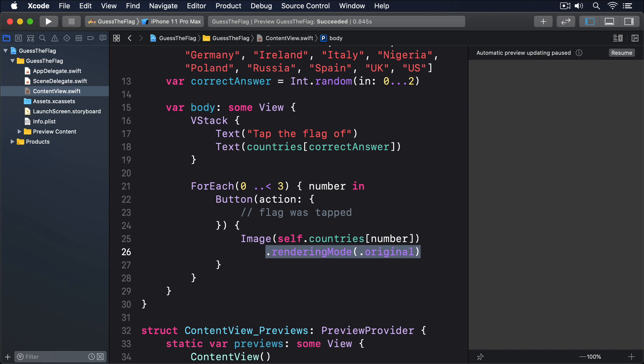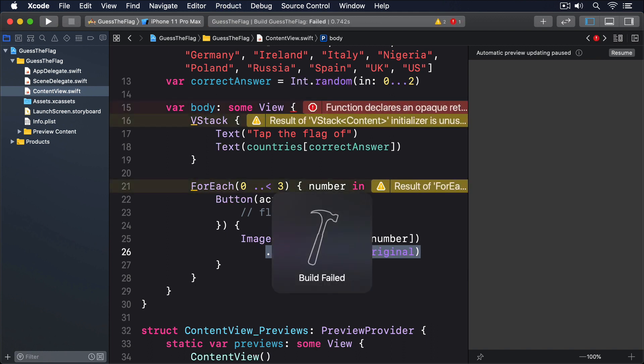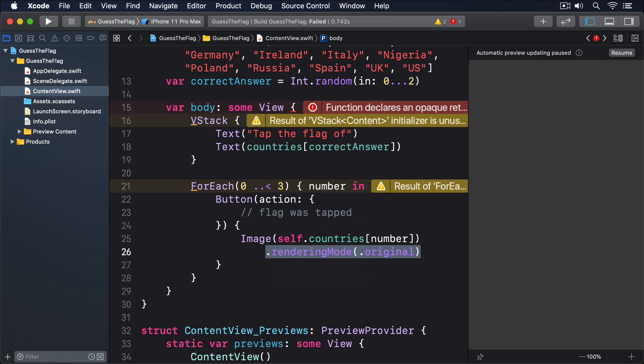The rendering mode original modifier tells SwiftUI to render the original image pixels, rather than trying to recolor them as a button. And now we have a problem. Our body property is trying to send back two views, a VStack and a for-each. But that isn't allowed.